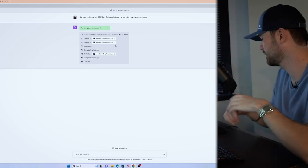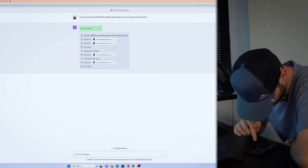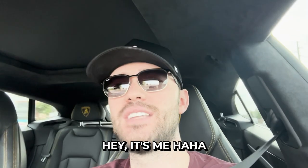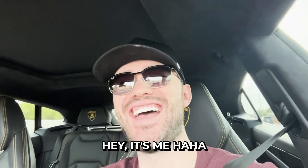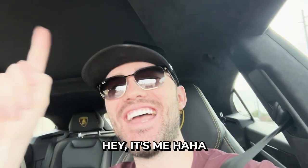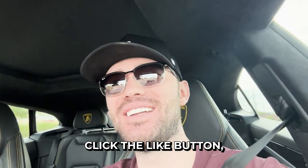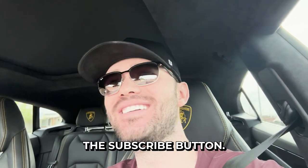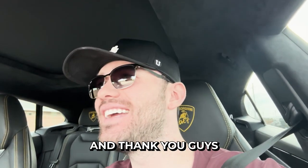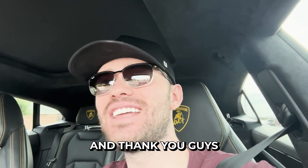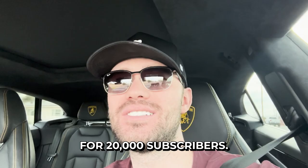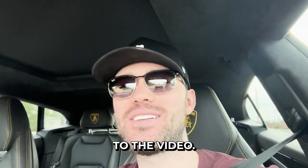We'll be right back with you after these short commercials. Hey, it's me. Click the like button. Click the subscribe button. And thank you guys for 20,000 subscribers. Let's get back to the video.